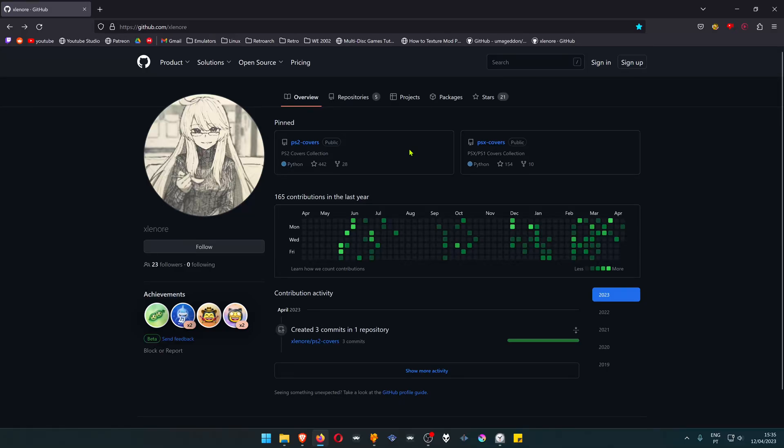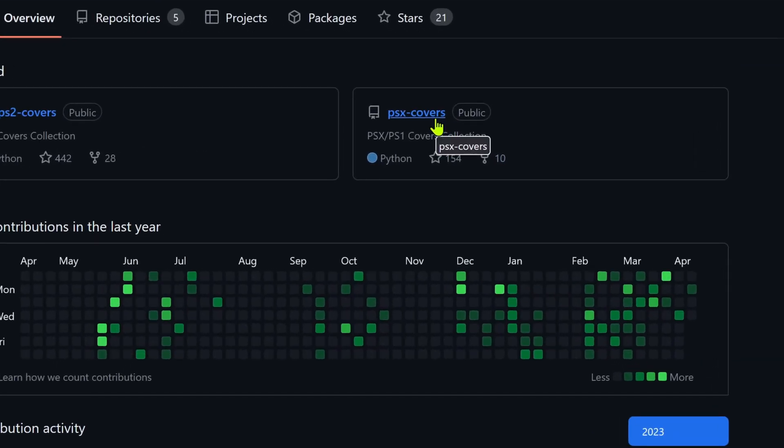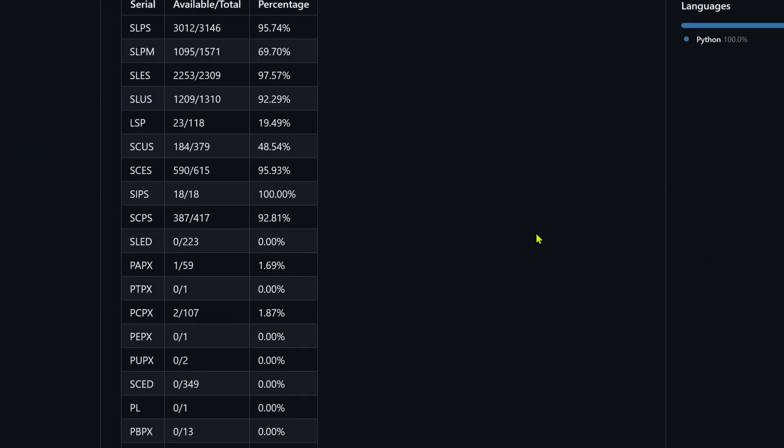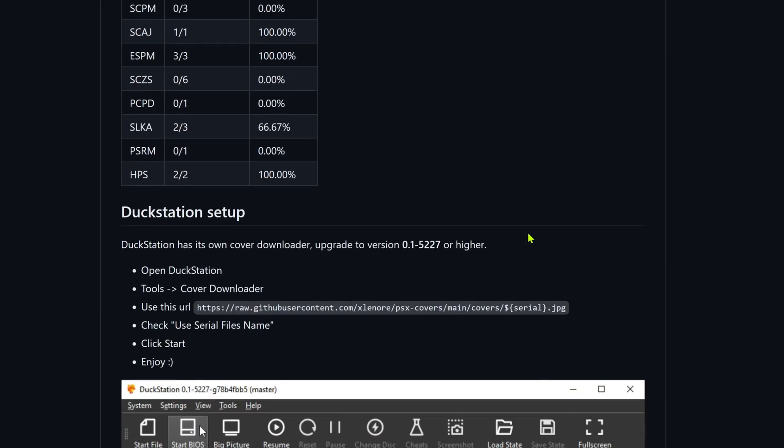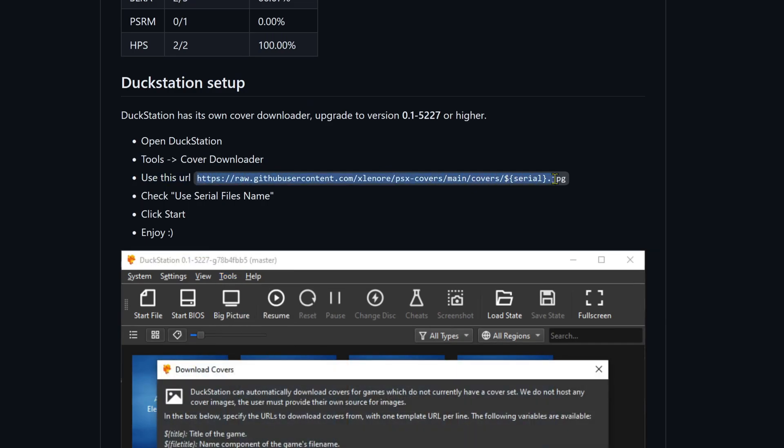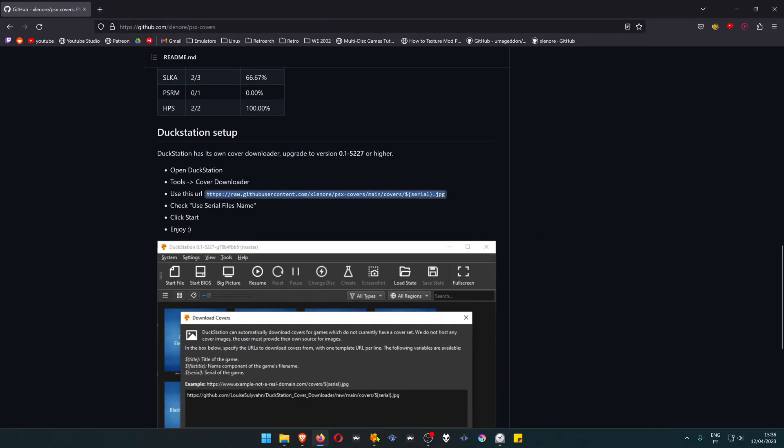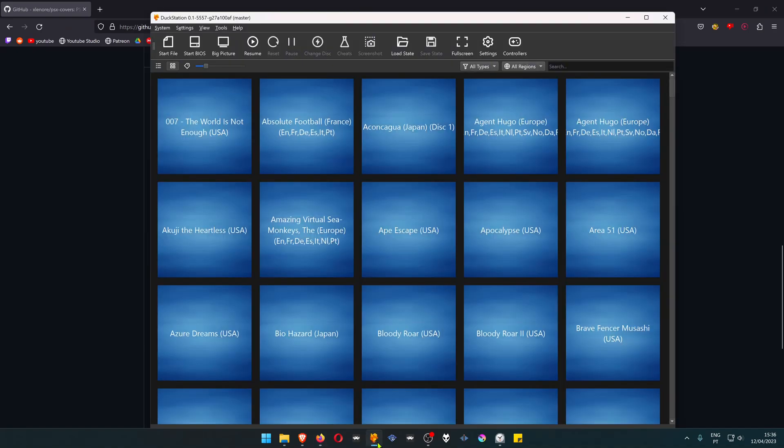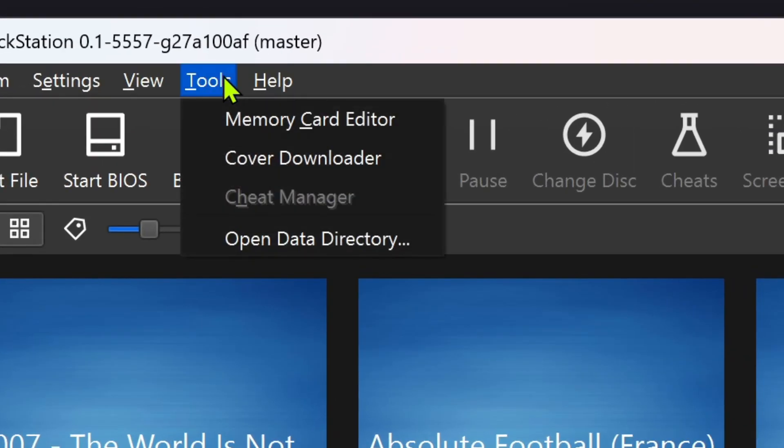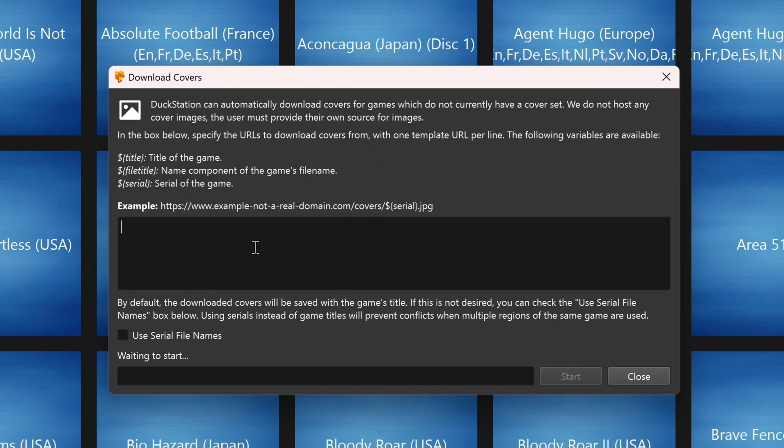Go to the axelenore GitHub, PSX Covers, scroll down a bit, and copy this URL. Then go to your DuckStation, Tools, Cover Downloader, and place the URL in this box.